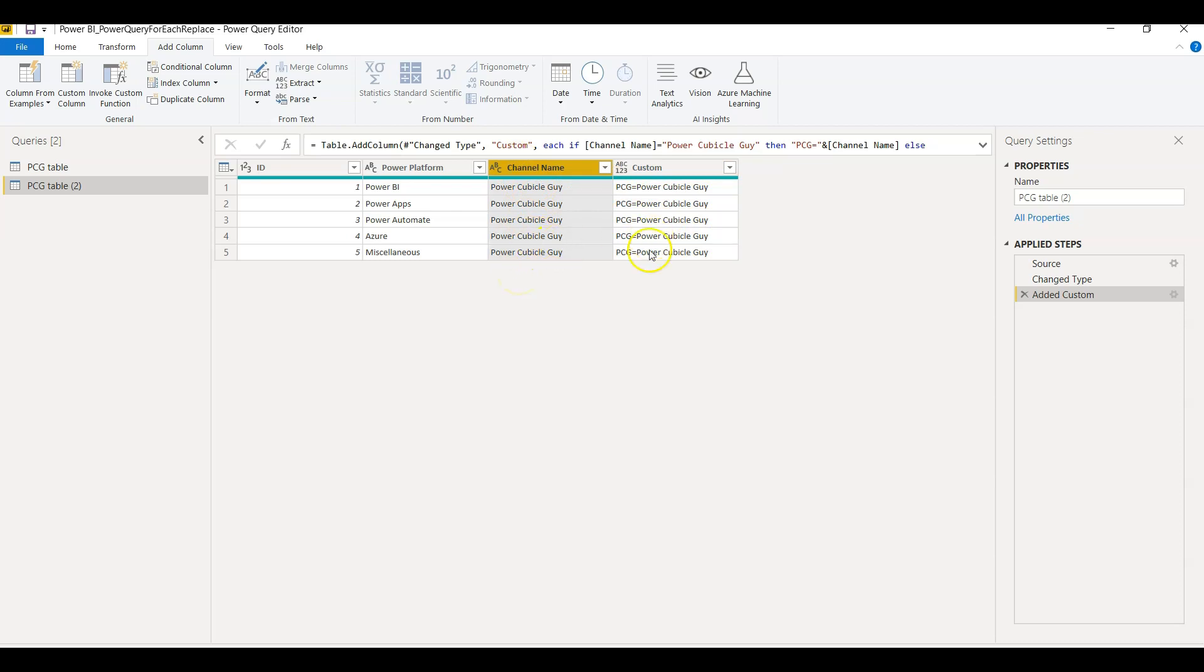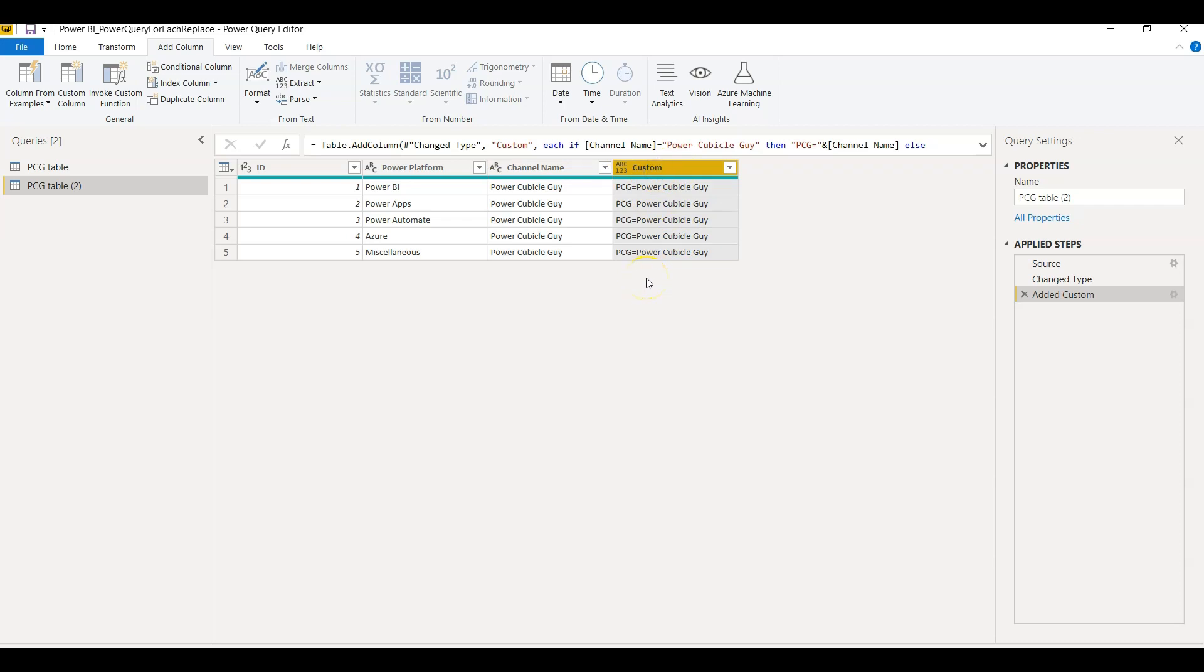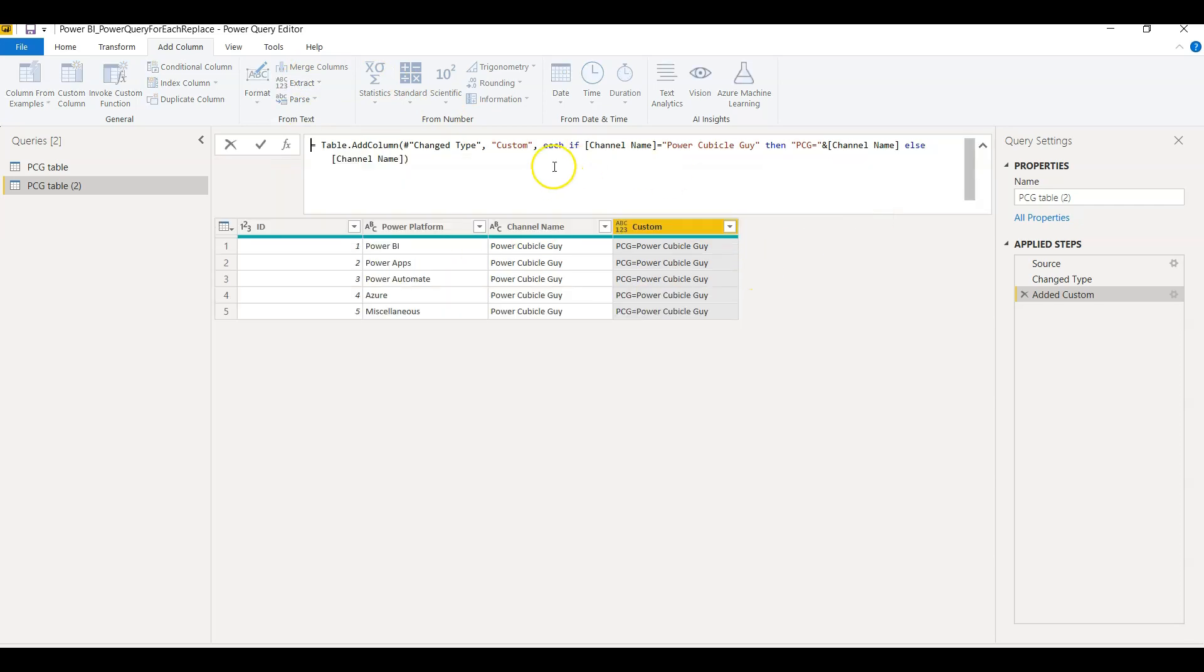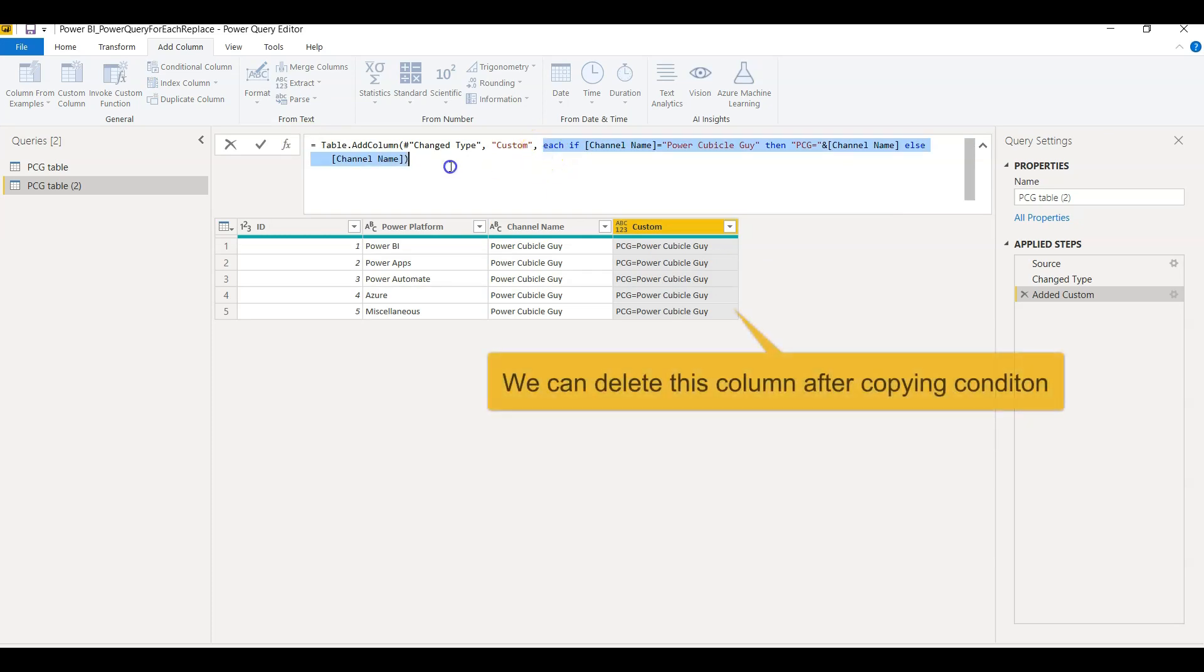So this is one option to conditionally replace the value. Now if I want to do the same thing using replace, for example I copy this condition from the custom column which I created.